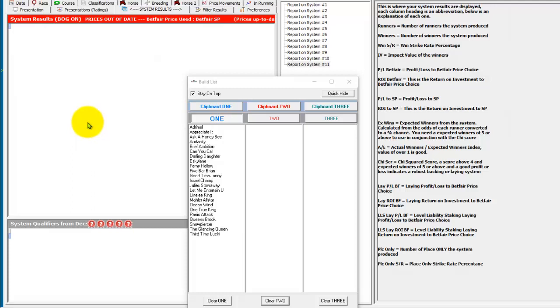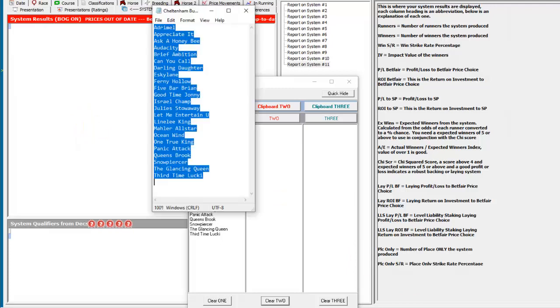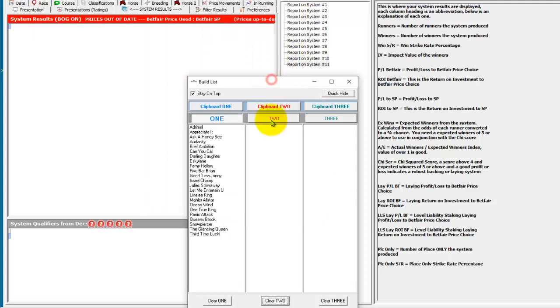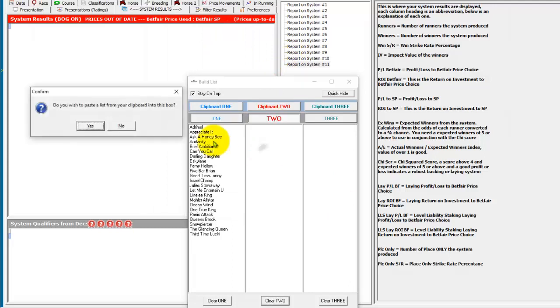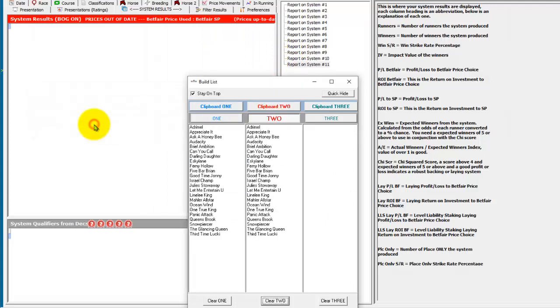You might have a list of horses that you follow from somewhere else. You can put them into a notepad document, quickly copy them to the clipboard, and add them to a build list.